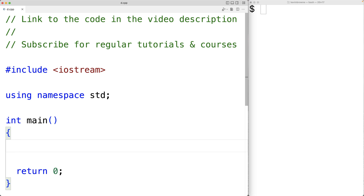In this video, we're going to learn how to use switch statements in C++. Switch statements are a type of control structure that allow us to decide which statements to execute. A switch statement will look at a value and then try to find a matching case for that value.